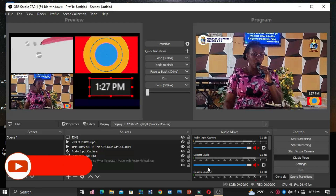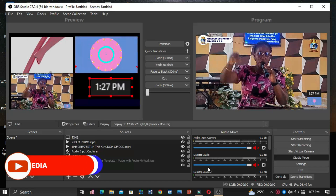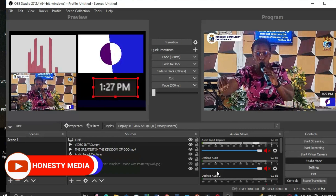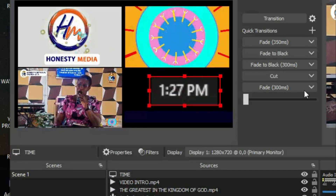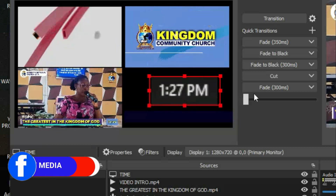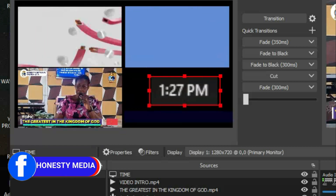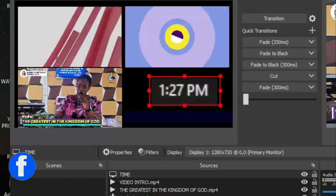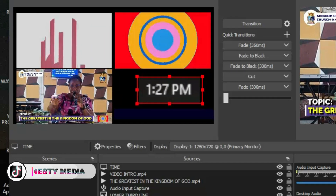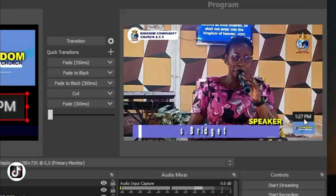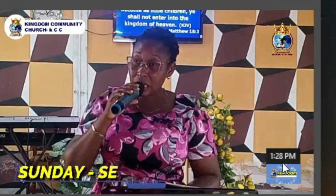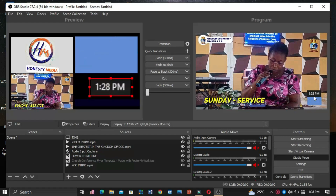Hello everyone, welcome to Honesty Media. In today's video we are going to learn how to add time on our live streaming. You can see that 1:27 PM is on the live video on Facebook, Twitter, or Instagram — wherever you are streaming. You can add time in OBS for your live video. It is a simple hack to add this on OBS without downloading any file.